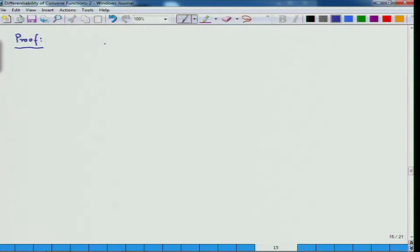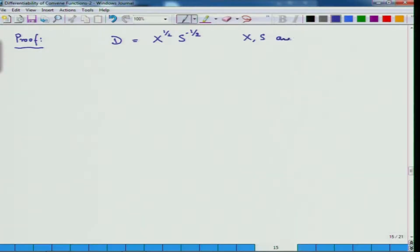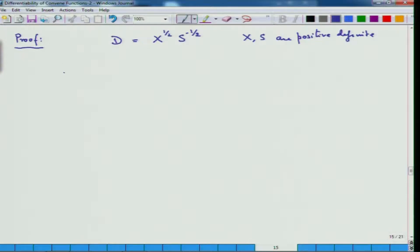In order to prove this, I define matrix D as X^(1/2) S^(-1/2). Since x and s are both positive definite, there exists a matrix whose square is X, namely X^(1/2). I then look at the last expression from the relaxed Newton system being solved, which equals minus X·S·e plus sigma·tau·e. I call this equation hash.